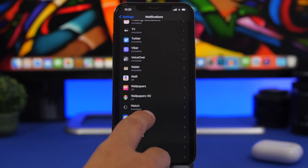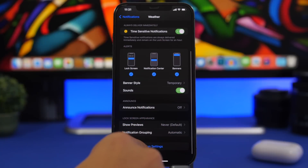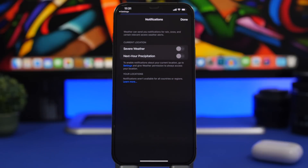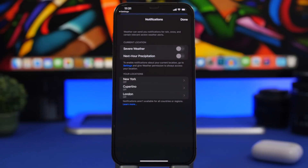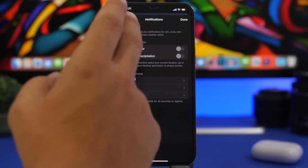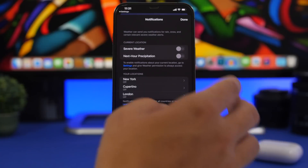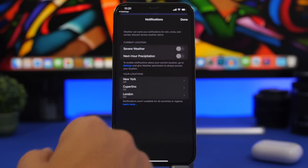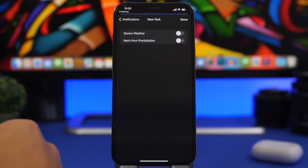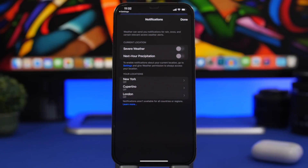Now for Weather notifications — go to Weather in notification settings, scroll down, and you'll find weather notification settings. Tapping there will actually take you to the Weather app itself, where you have options to turn on Severe Weather and Next Hour Precipitation alerts. You can enable them for your current location, or for any city you've added to your list by going to your locations and configuring each one.